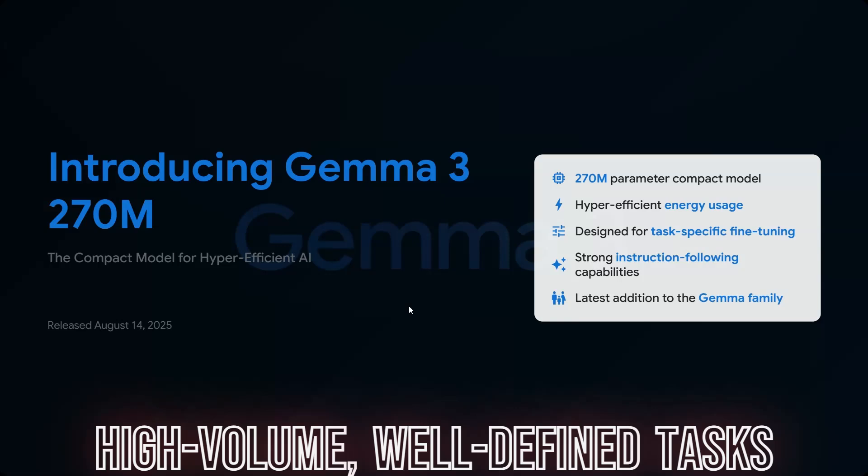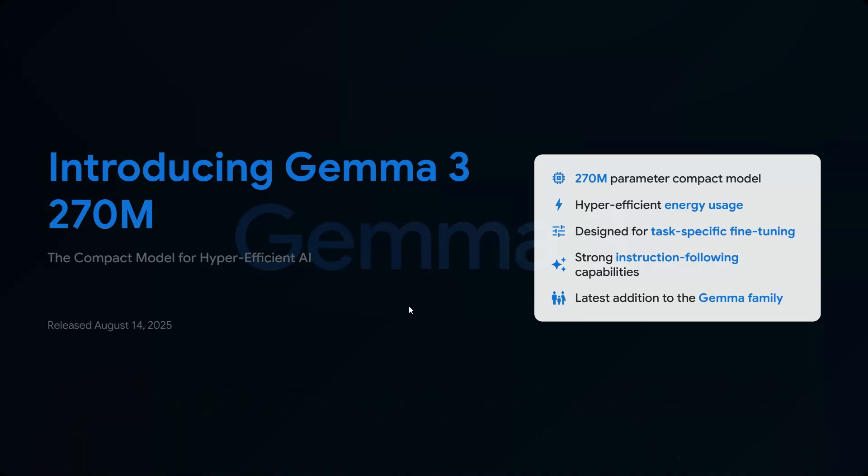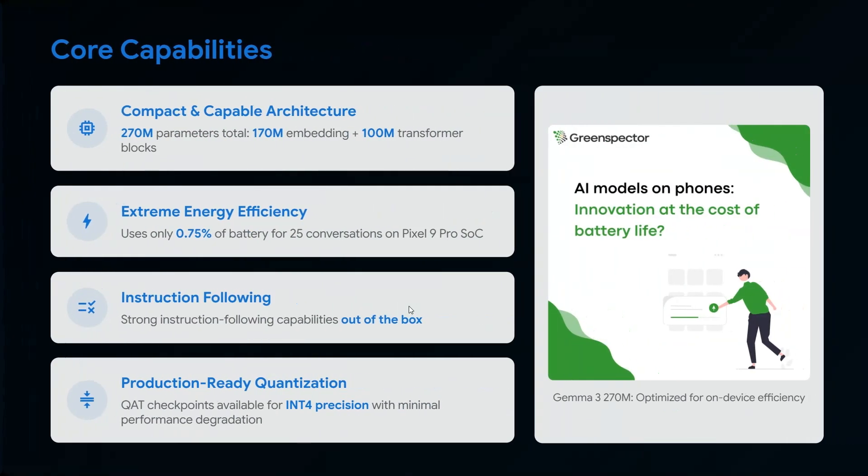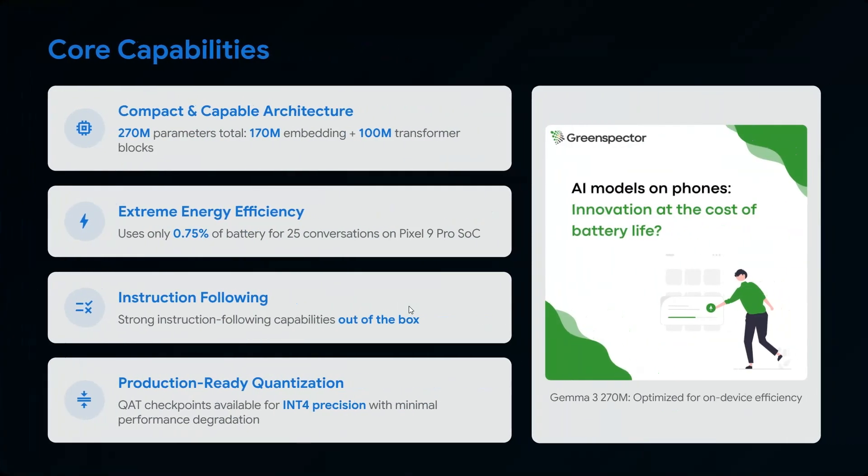Gemma 3 is perfect for you because it's hyper-efficient with energy usage—optimized for battery consumption on your phone. It's designed for task-based fine-tuning, has strong instruction-following capabilities, and it's compact with 270 million parameters total: 170 million embedding plus 100 million transformer blocks.